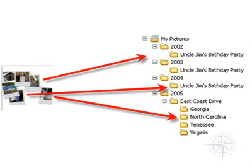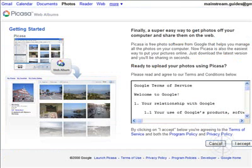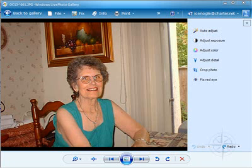In fact, your computer and the internet allow you to do quite a number of things to get more enjoyment from your photos with the right application. For example, you might want to get high quality prints or create photo albums on the web to share your pictures with your friends and family.